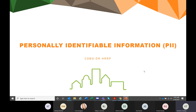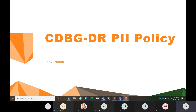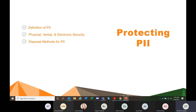What we have is the DR homeowner rehab or HRRP program personally identifiable information — PII. I am Kathleen Tremblay, otherwise known as Kathy. I'm the CDBG-DR program manager and my email address is listed here in the slides. We're going to touch upon the key points of the CDBG-DR PII policy and then everyone will receive a copy at the end of the presentation. We're going to go over the definition of PII, physical, verbal, and electronic security, and disposal methods for PII.